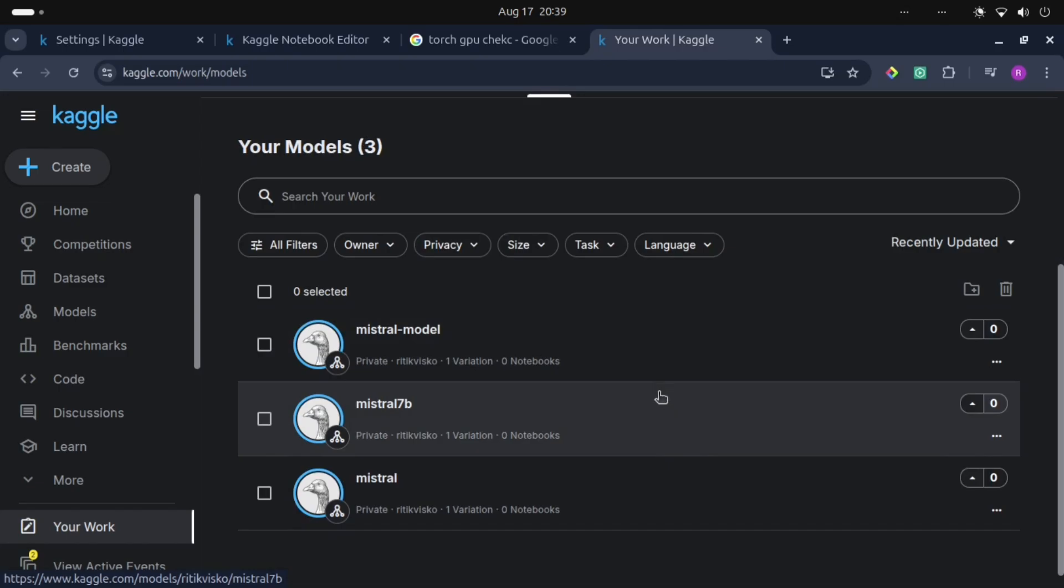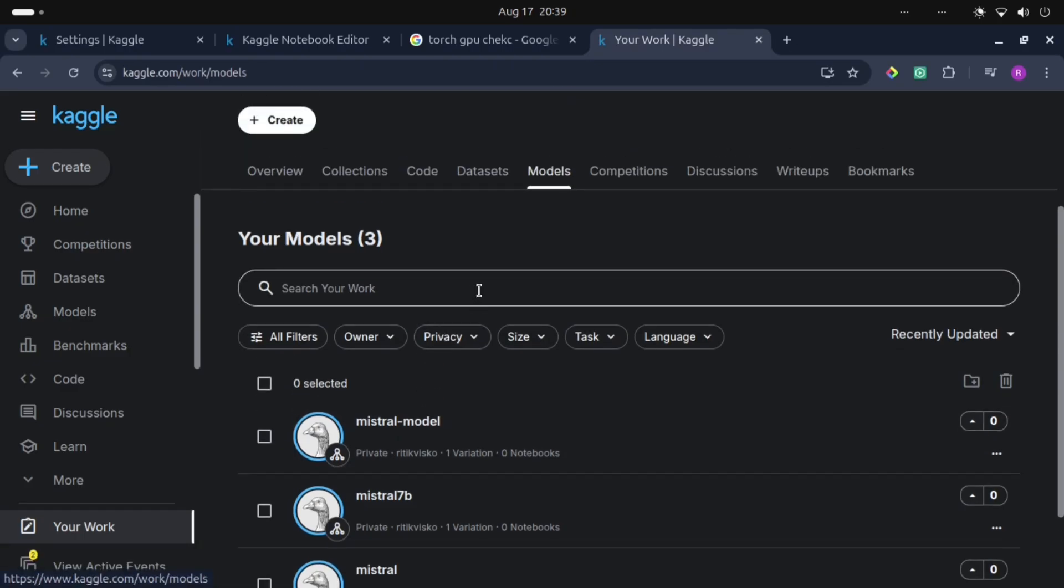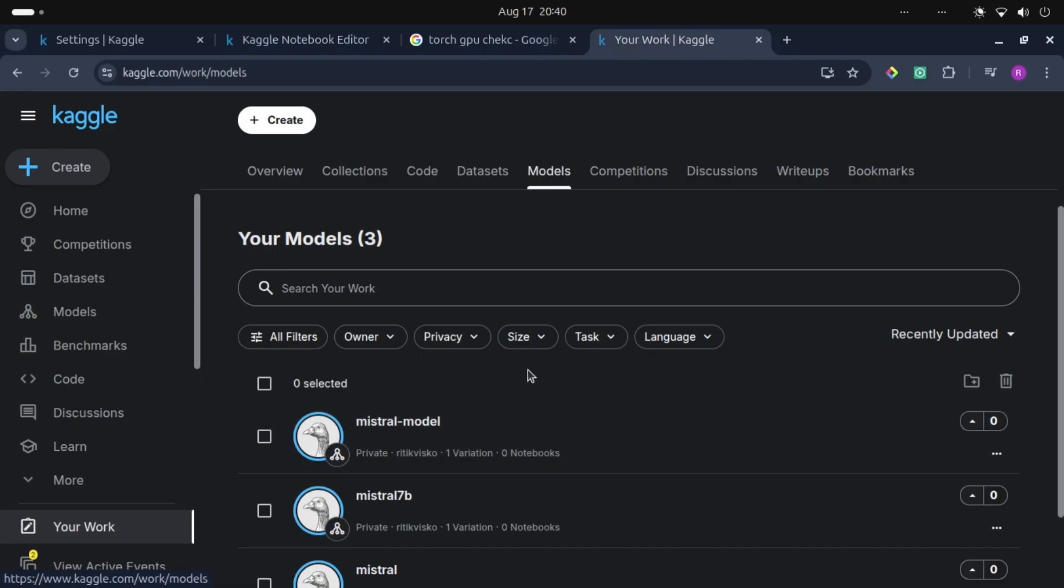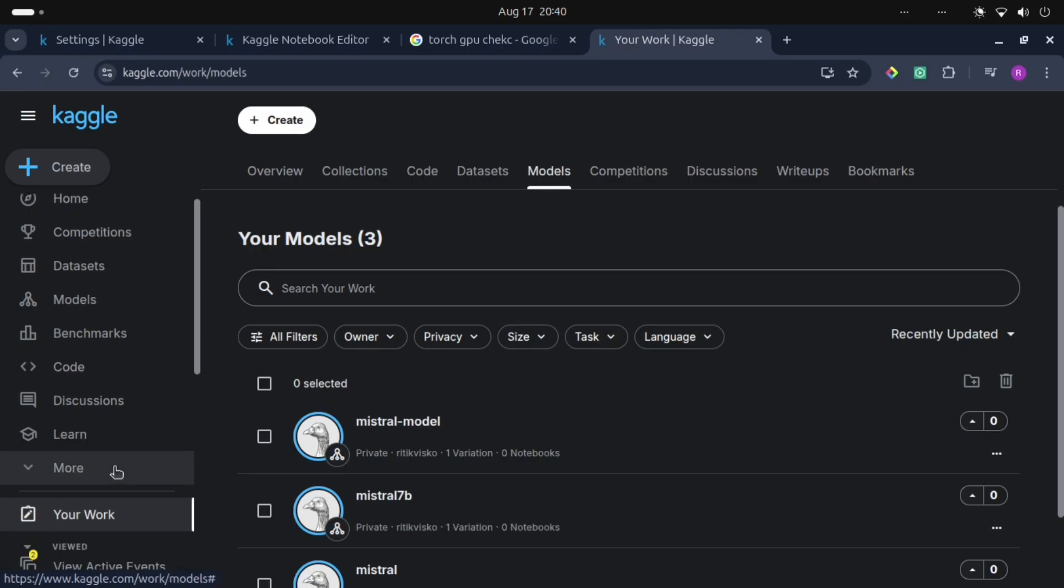One thing is good with Kaggle: it saves your models and saves your datasets. We don't need to upload or add datasets when we use them again and again. We just need to add one time, then it automatically saves our datasets and model files. This is a good feature about Kaggle.